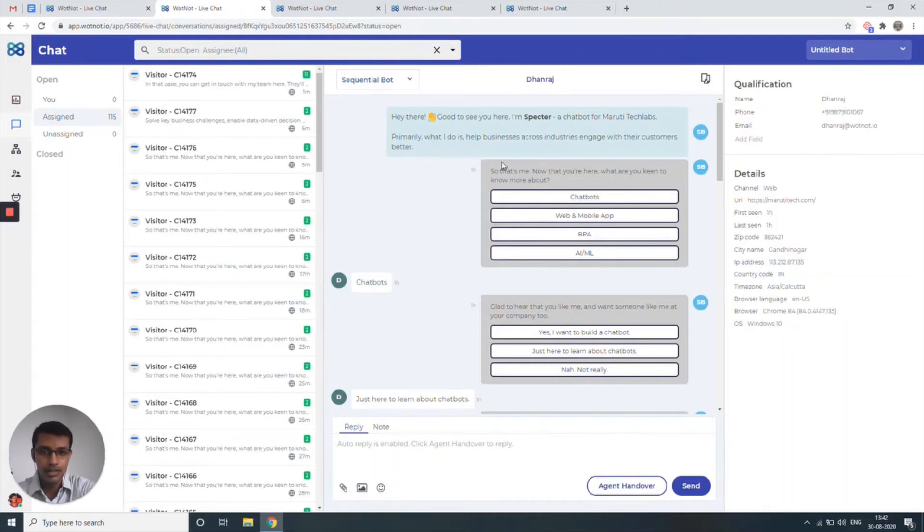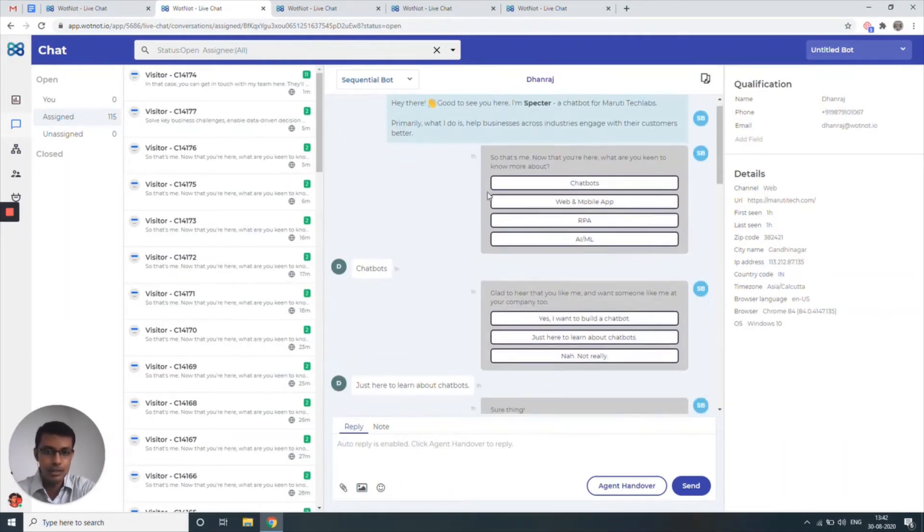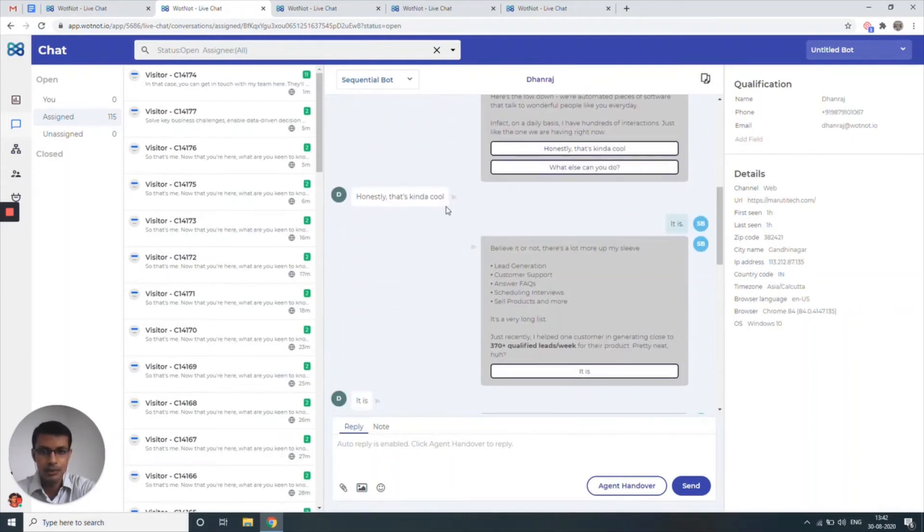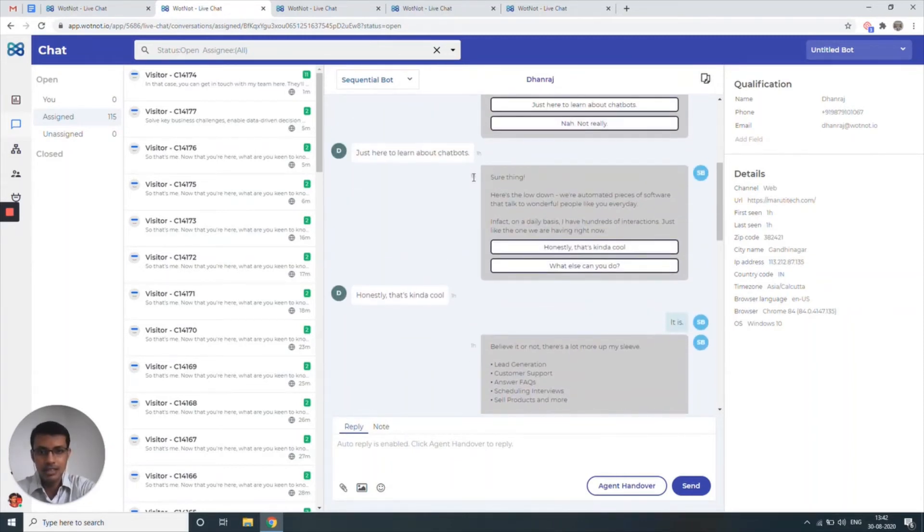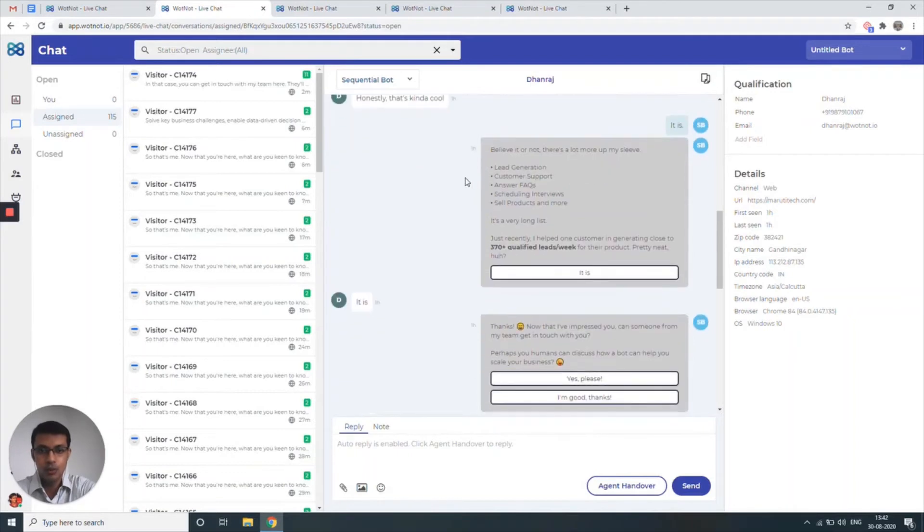Here you can see that there's a chatbot conversation that's active on my screen where a person is looking for a chatbot. He's just looking to learn about chatbots and the bot is giving him all the information on what chatbots can essentially do.